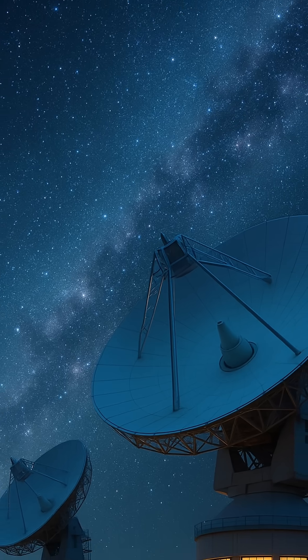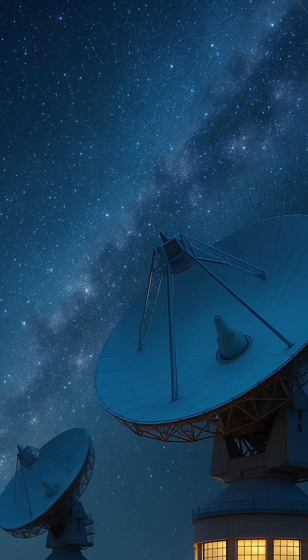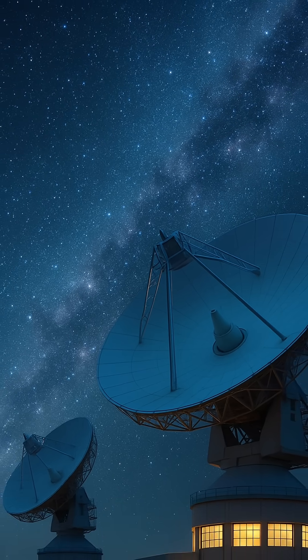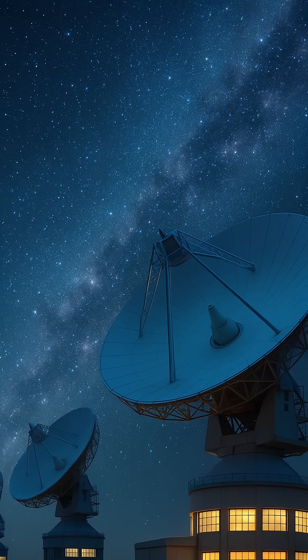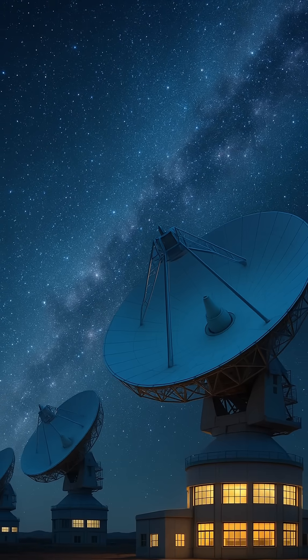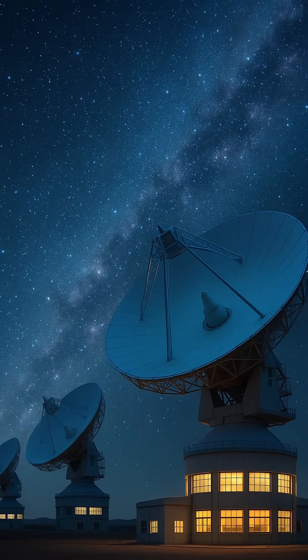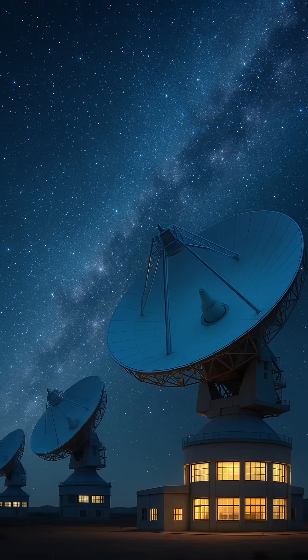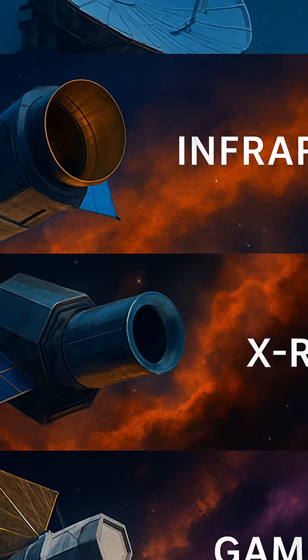When we look up at the night sky, we see only a sliver of the universe. Our eyes are tuned to visible light, just a narrow slice of the vast electromagnetic spectrum.